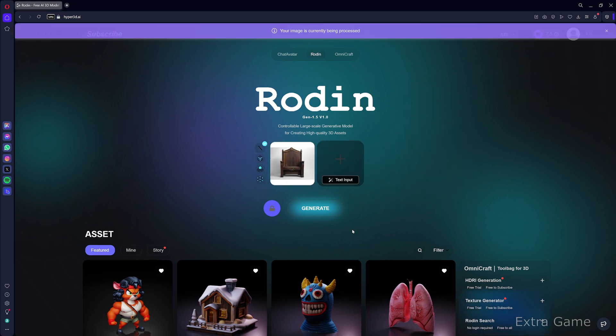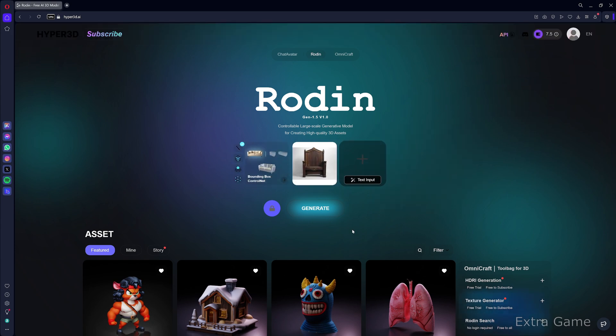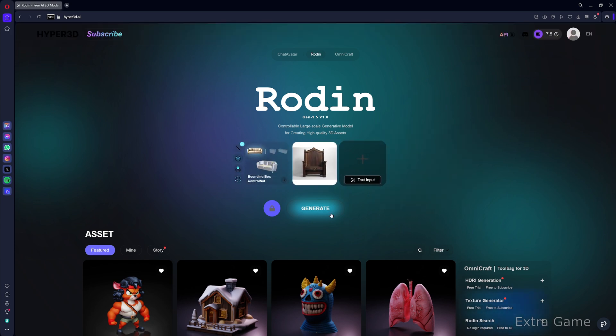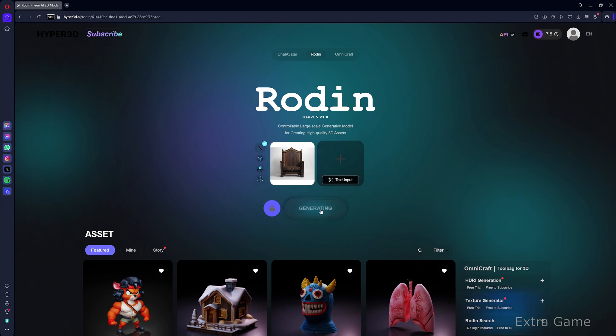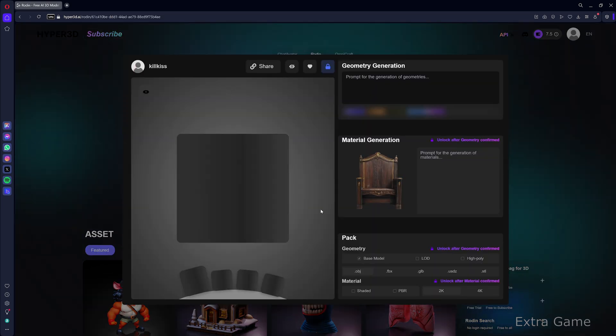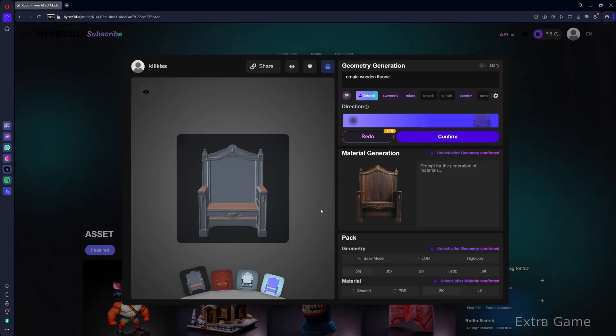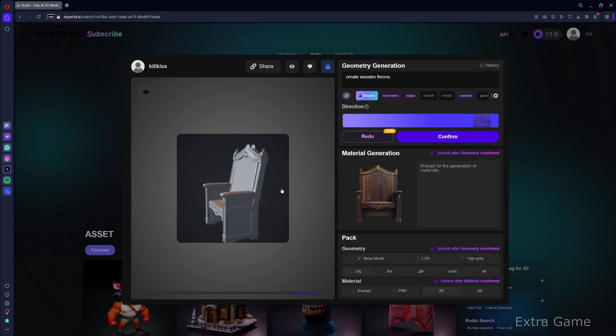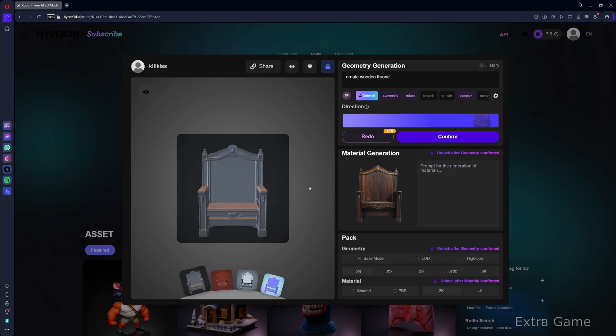With Rodan, just like Trellis, it's super simple. Drag and drop the image, then click generate. Generation takes a bit of time, always under 30 seconds in my tests. A window then opens with the generated 3D model, which you can view from different angles.